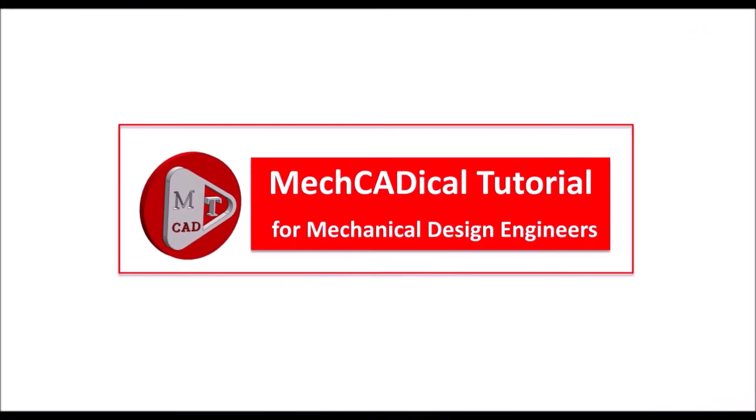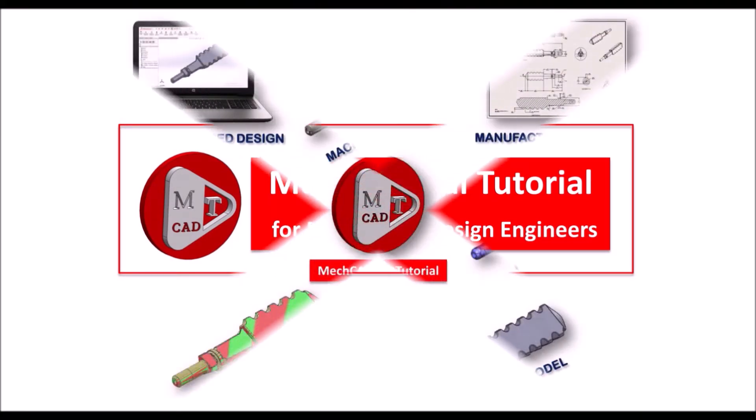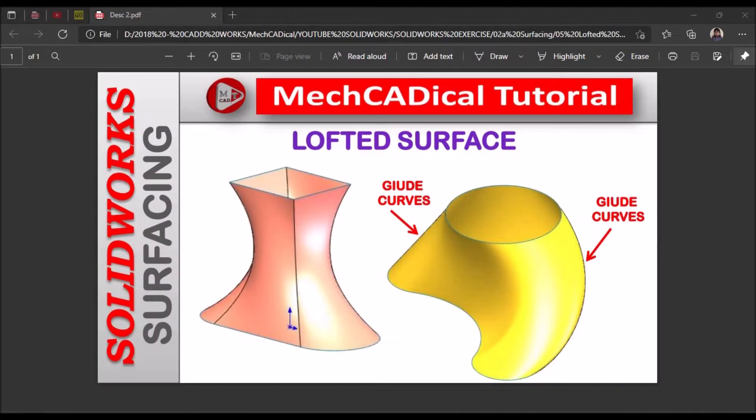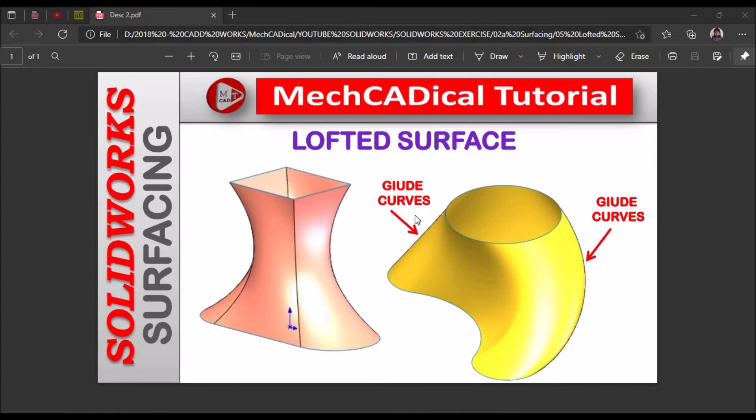Welcome to mechanical tutorials. I'm going to teach you different techniques in SOLIDWORKS for mechanical engineers. Today I'm going to explain about lofted surface and I'm going to show you lofted surface with guide curves and without guide curves.